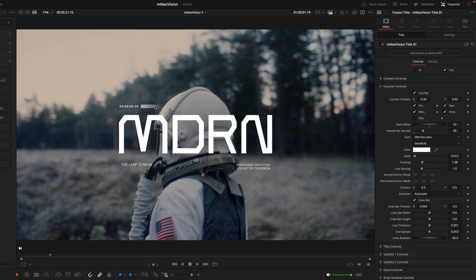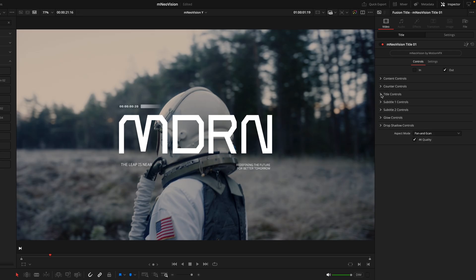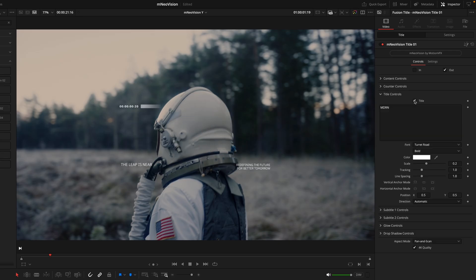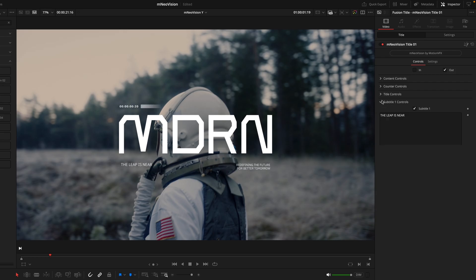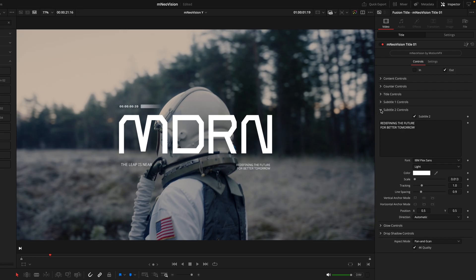Following on from the counter we have the lines. If I toggle this on and off you can see where that's affecting things, and we have the exact same options where we can adjust the positioning, width, height, thickness, and spread of the lines, so you really have the ability to customize that. Then going into the actual titles, these work in the exact same way as your standard text box — you can toggle them on and off, choose your text, change the font, color, and all other options. It's the exact same for subtitle one and subtitle two.